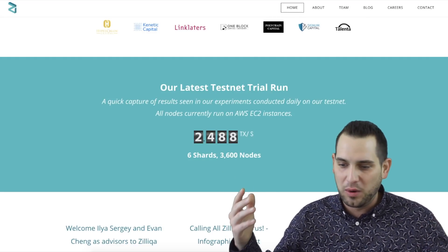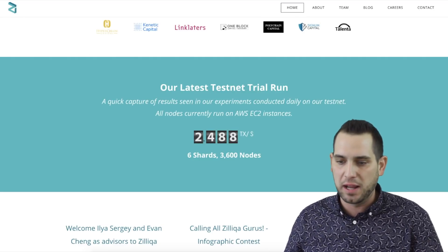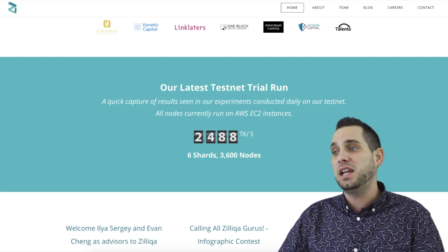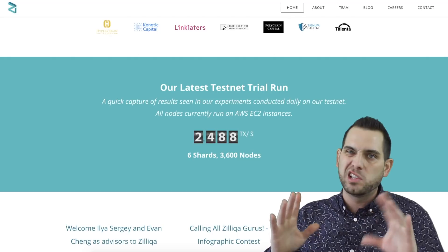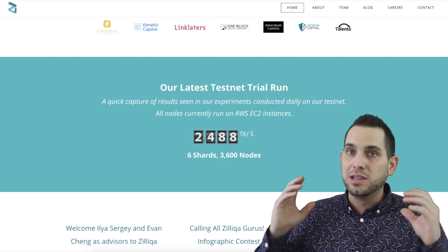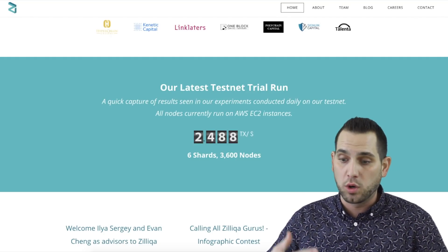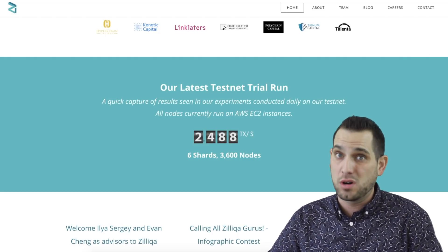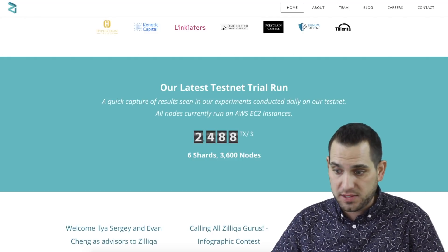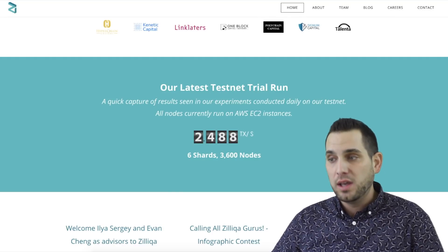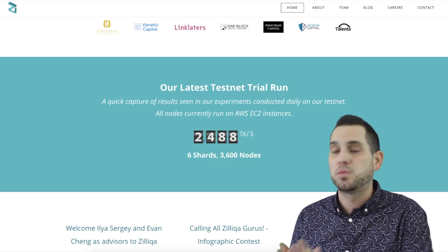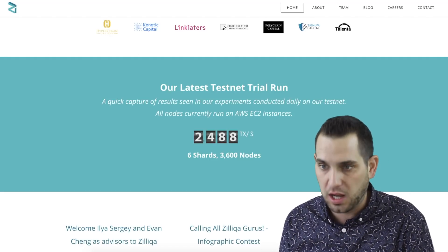Their test net is up and running, and their main net is going to be available sometime between Q2 and Q3 of this year. Now, a little downside to be fair: some legacy smart contracts — a lot of the ones working with Ethereum right now — may not work on Zilliqa in the future. But Zilliqa says they value performance over functionality, and they're hoping to convert these existing legacy contracts to Zilliqa smart contracts in the future.